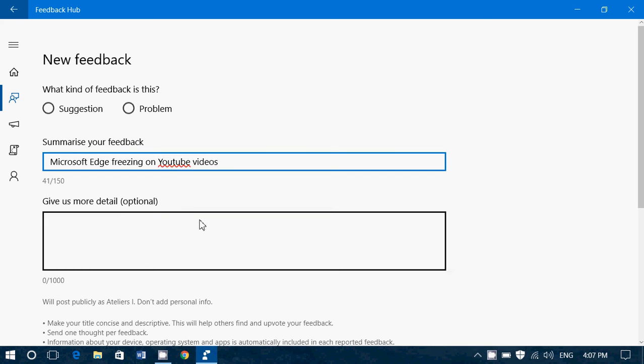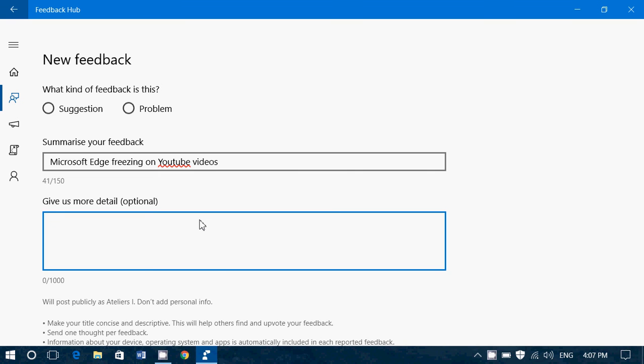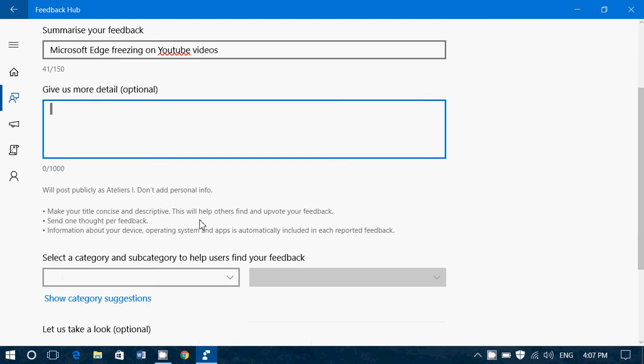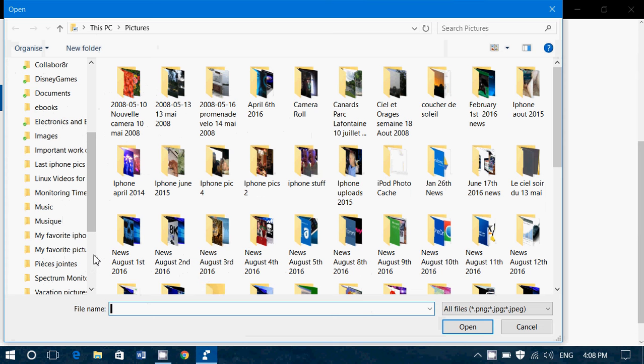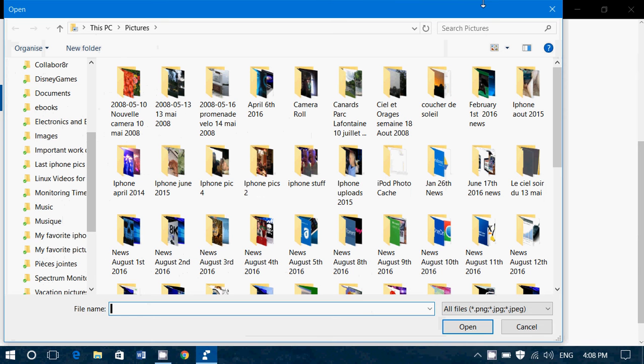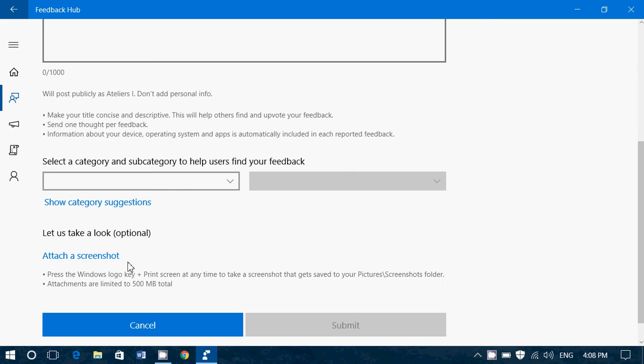And then you've got optional More Details. You can write more details, up to a thousand characters as you see. Give the details that you have. If you have a problem that can be looked at, there's also a screenshot that you can attach. So by clicking Attach a screenshot, you can do a screenshot and just attach it. They actually tell you also, Press the Windows logo key plus print screen for a screenshot.